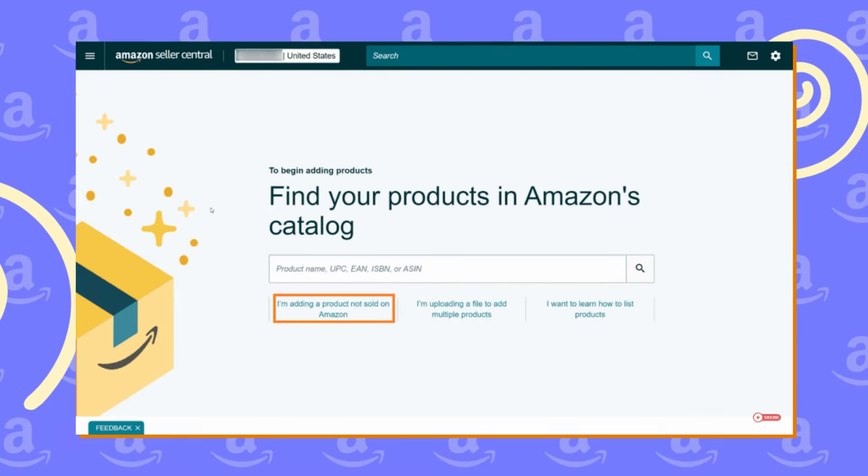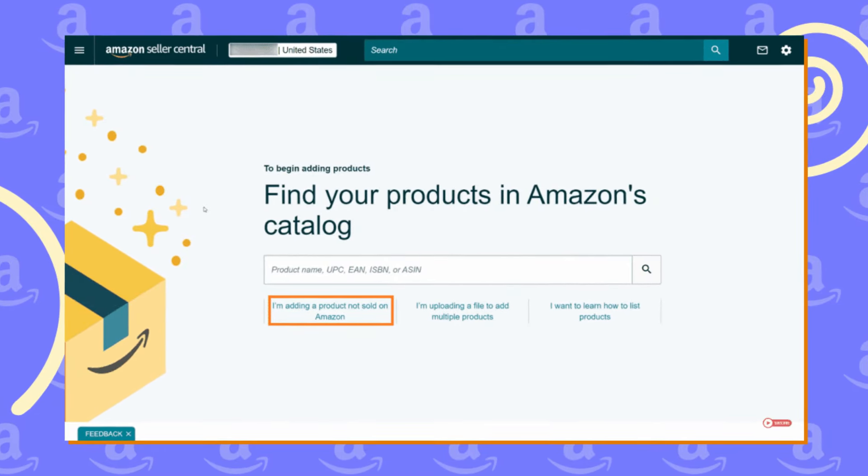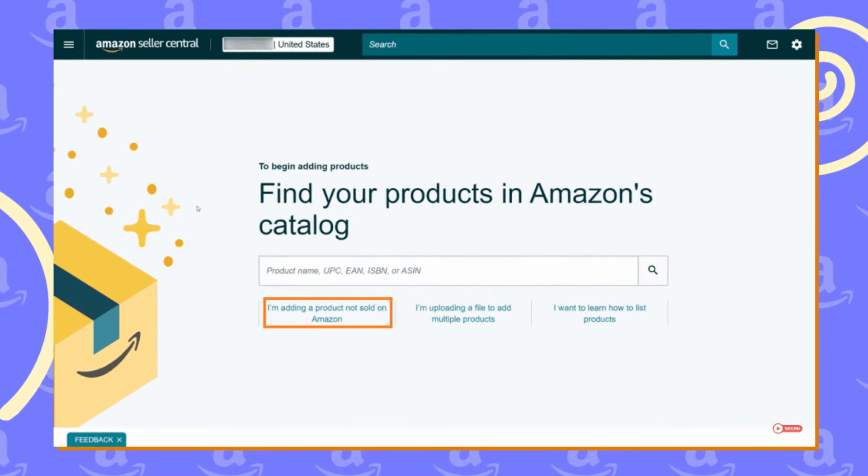The best way to set up your canonical URL is to set it up when you are creating your listings, because it will be quite difficult to do later on.